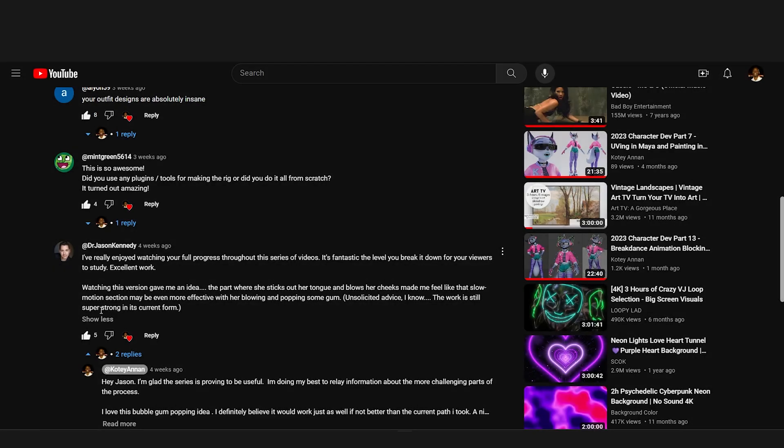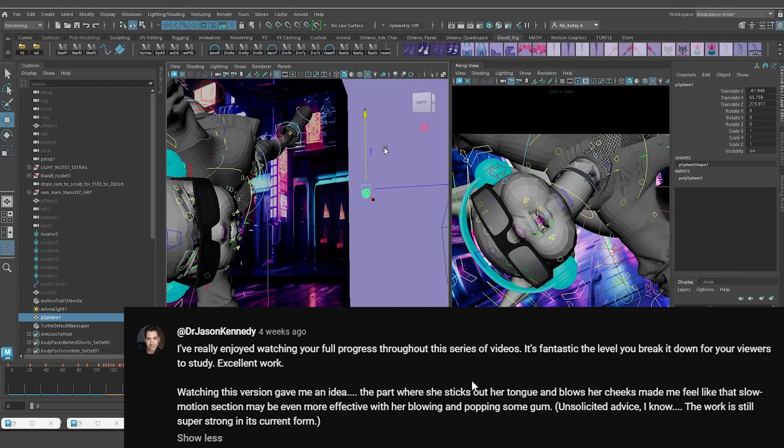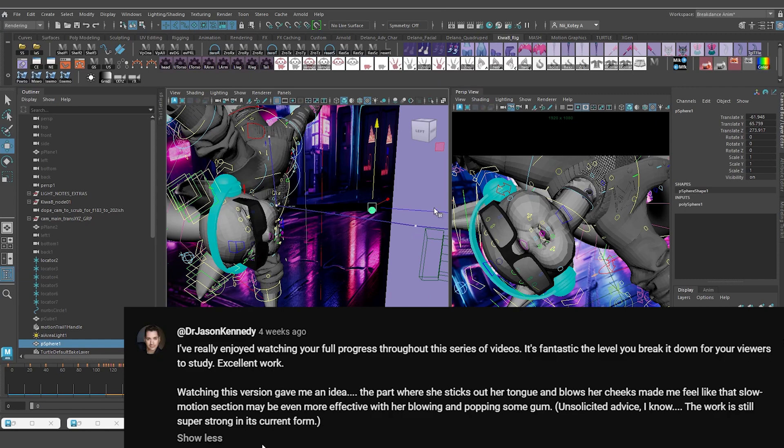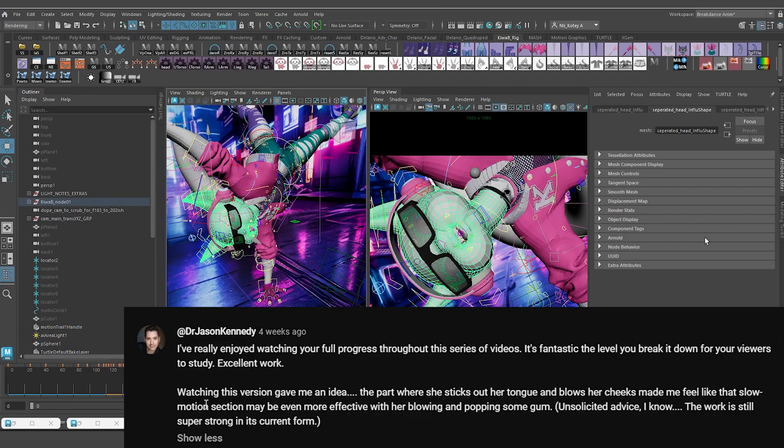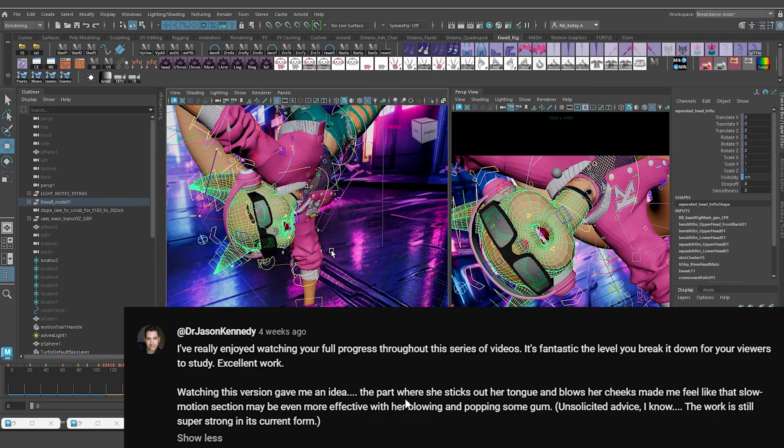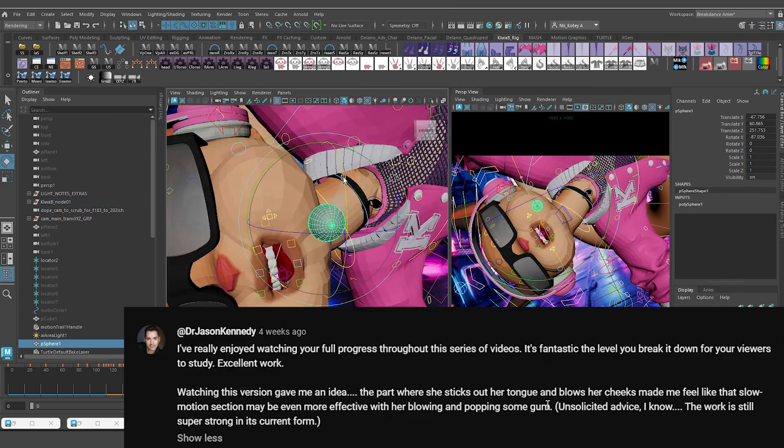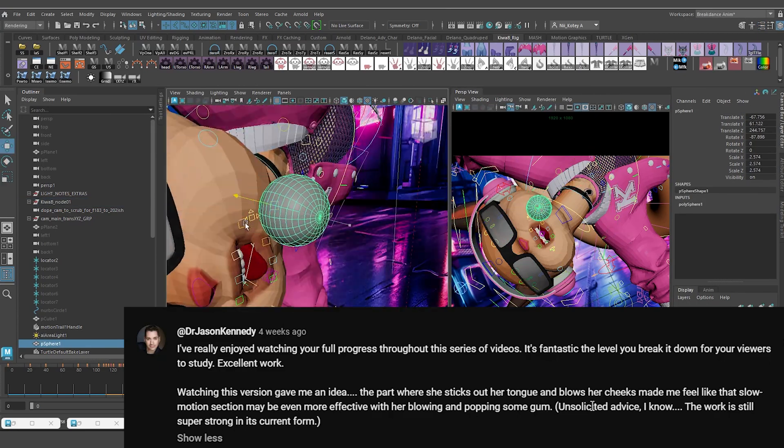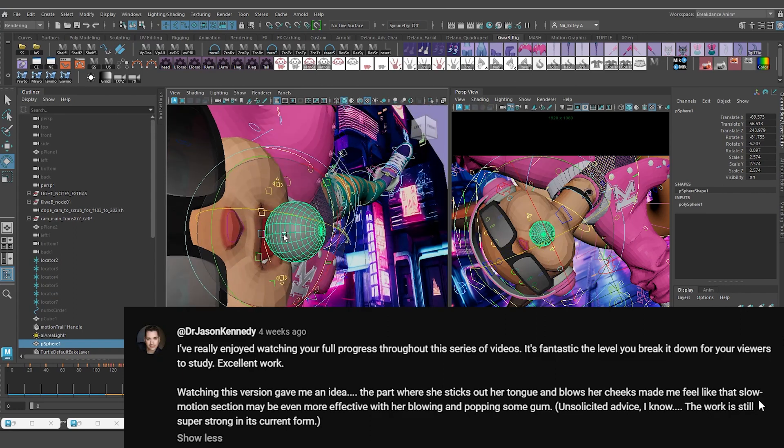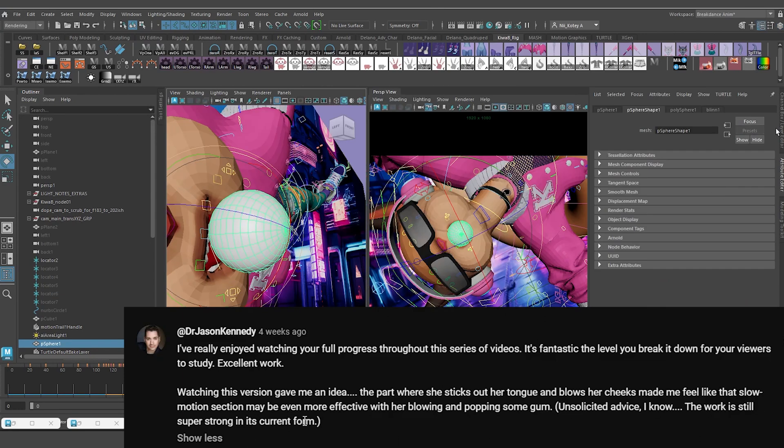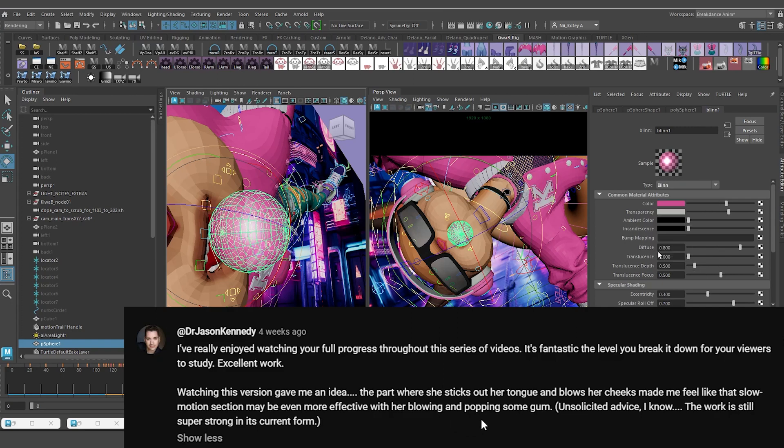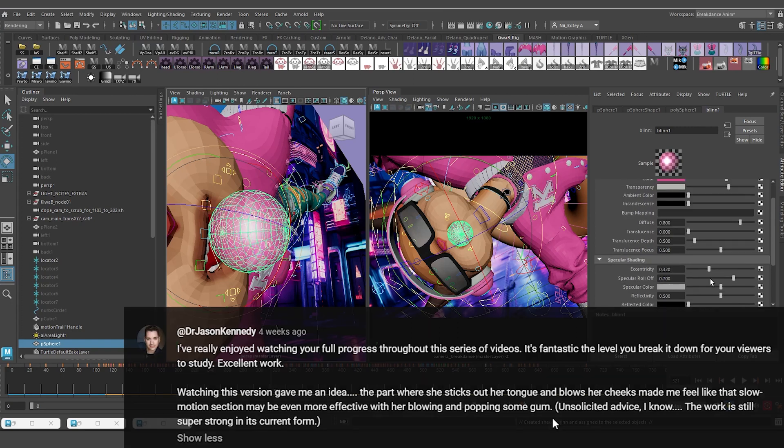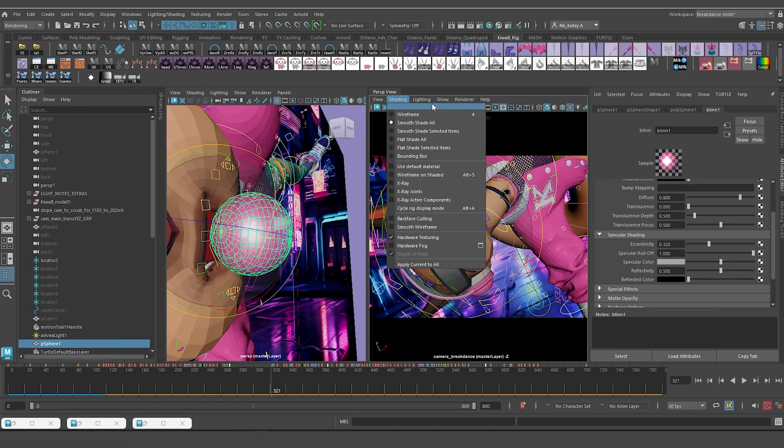YouTuber Dr. Jason Kennedy suggested a really cool idea that I want to try out. So Jason says, watching this version gave me an idea. The part where she sticks out her tongue and blows her cheeks made me feel like that slow motion section may be even more effective with her blowing and popping some gum. I thought that was a great idea.